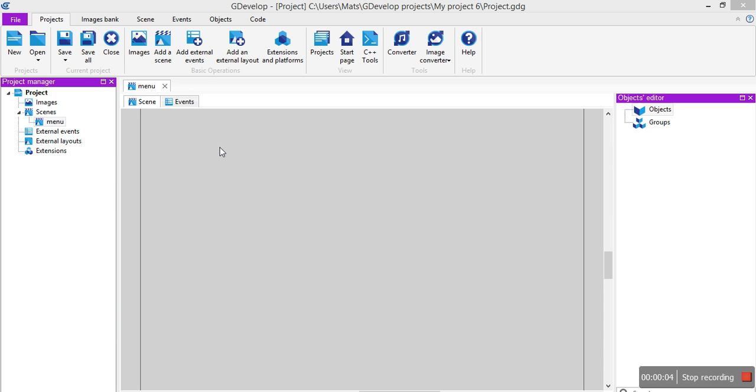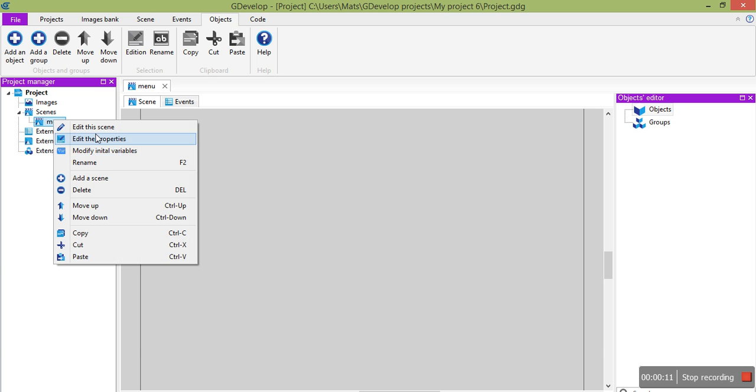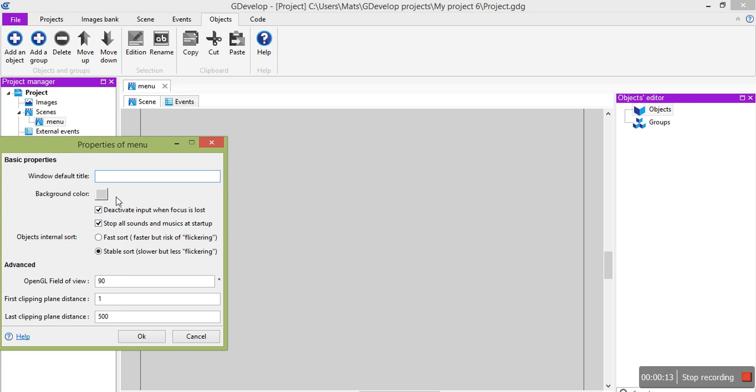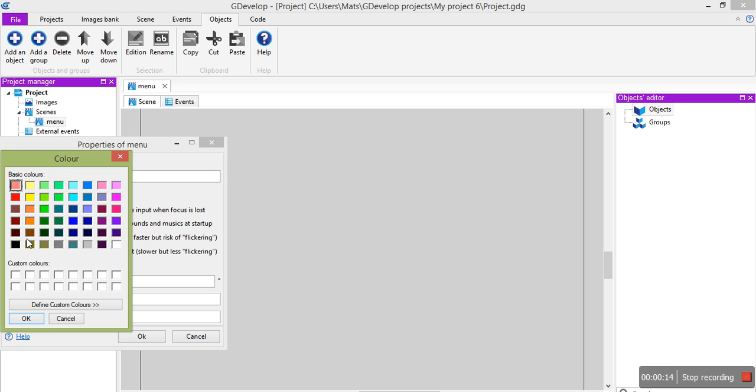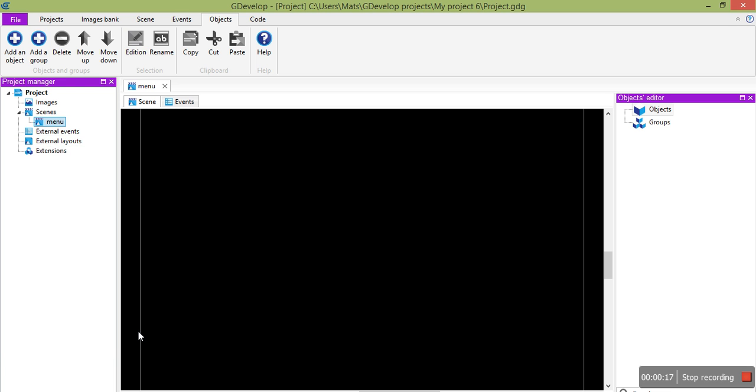OK, so this is a tutorial on how to make a main menu for a game. I'll do this real quick. First I'll just make this background color black so the text over it will show.